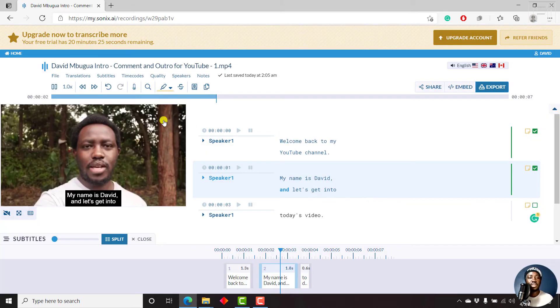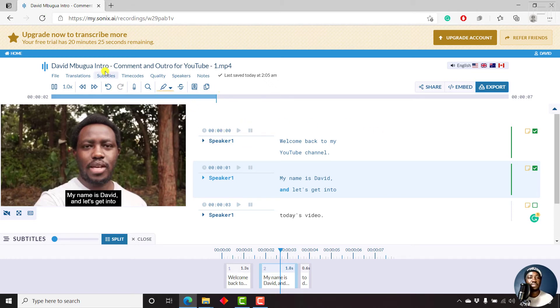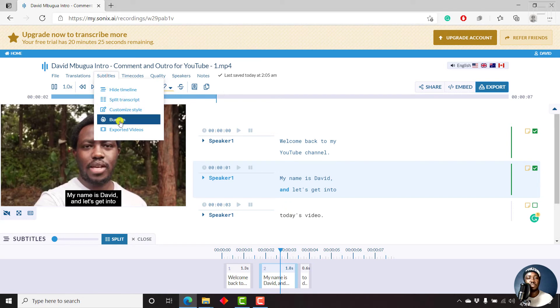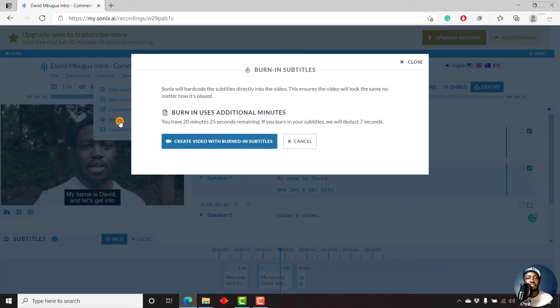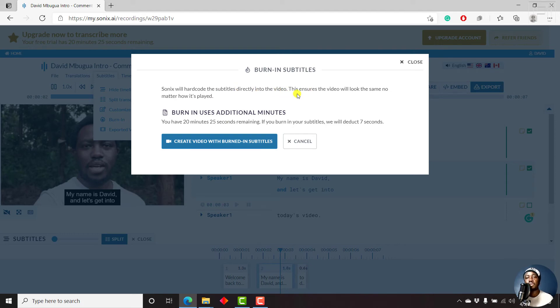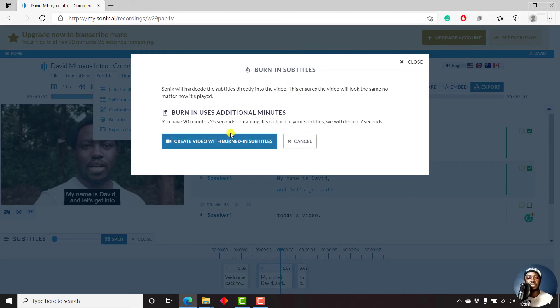And then if all we wanted was to just burn our subtitles, just come to subtitles, burn in. And Sonix will hard code the subtitles directly into the video. Now this will ensure the video will look the same no matter how it's played. So let's just do this. And please note,